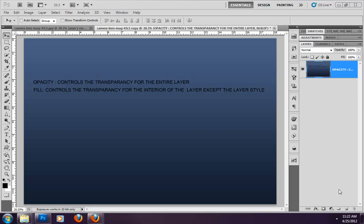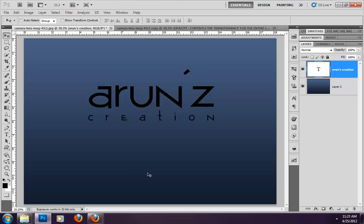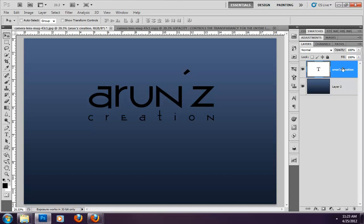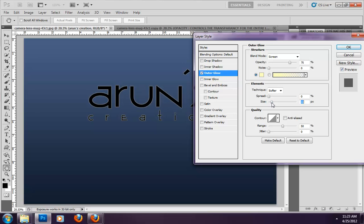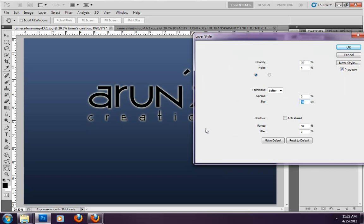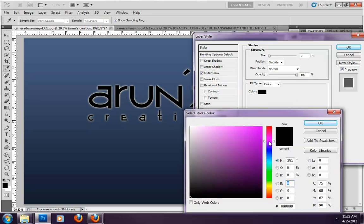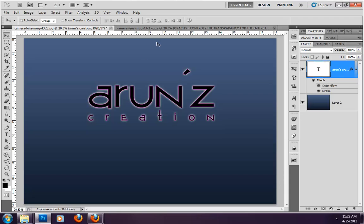In the case of fill, it controls the transparency for the interior of the layer except the layer style. I will practically show you what this means. I have a wallpaper with two layers — one is a gradient layer and the other is a text layer. The text layer has a layer style applied. I right-clicked and opened the blending option. I added an outer glow effect and a stroke layer style with a pink color, then clicked OK.